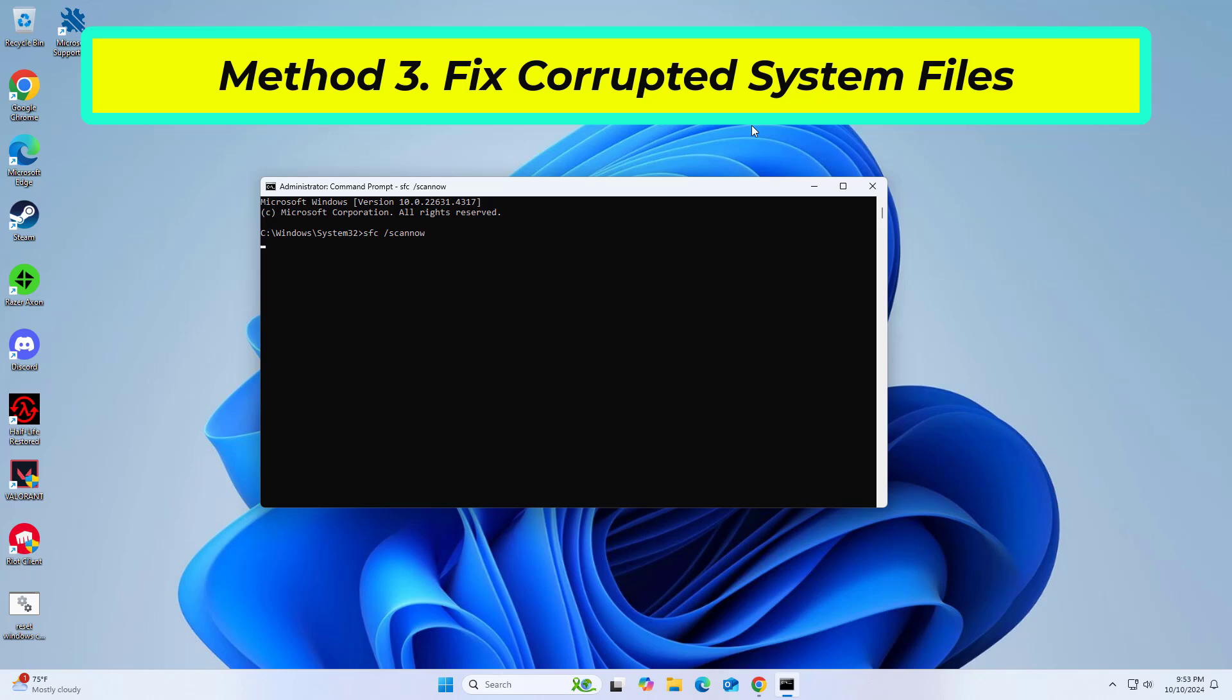After entering all commands, restart your computer and try again and your problem should be fixed. If that didn't work, try the next method.